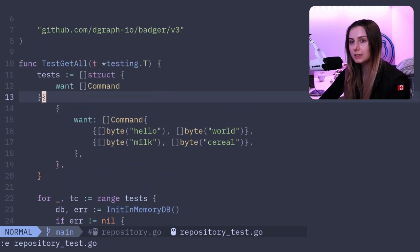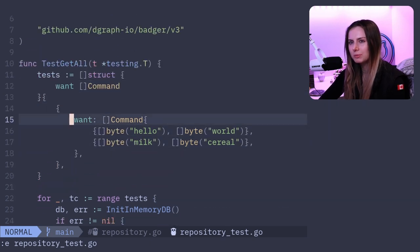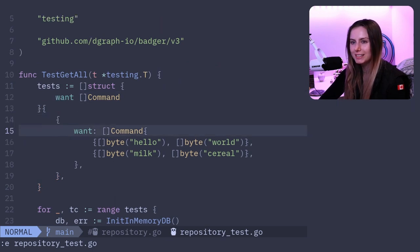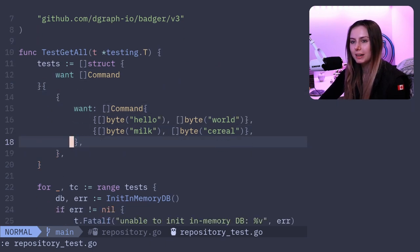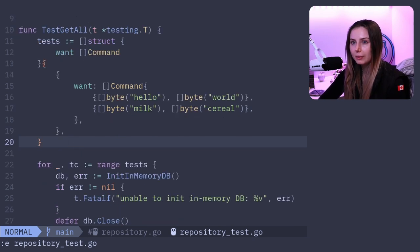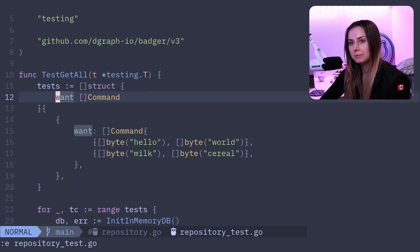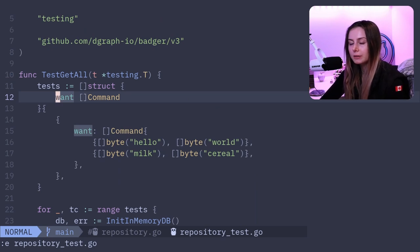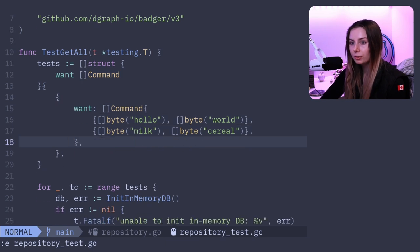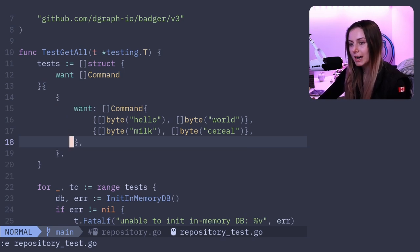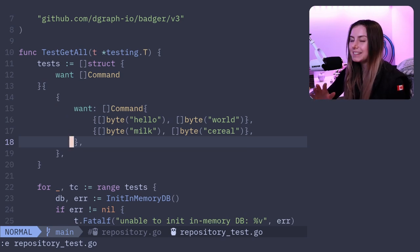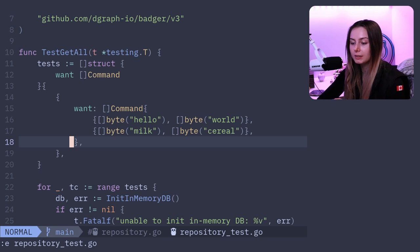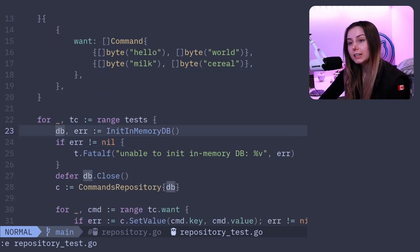Basically what we're doing is we have this setup. For each test we're doing table-driven tests - that's what this kind of format is called. It's funny though that I'm doing it when for this test GetAll I actually only have one test case, but regardless I formatted it like a table-driven test. Basically what this does is I'm creating an array of structs, and this struct I'm defining up here. I'm basically saying that there's a field called 'want' that's going to be an array of commands.